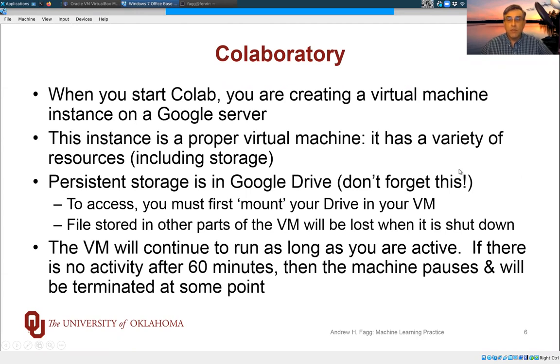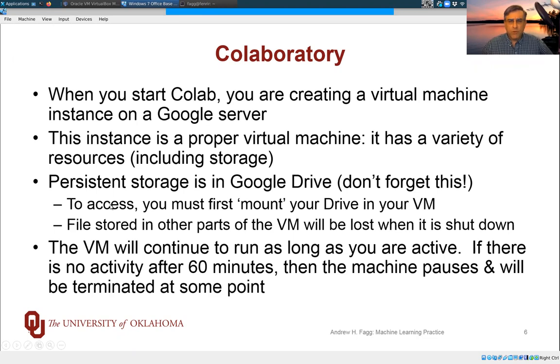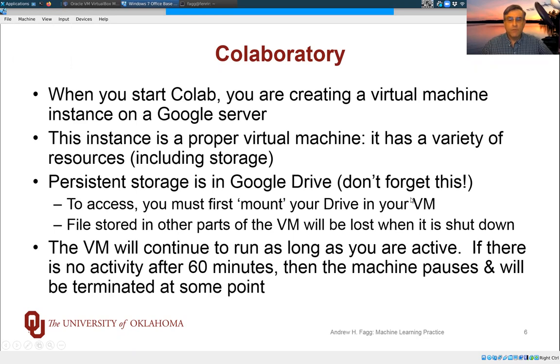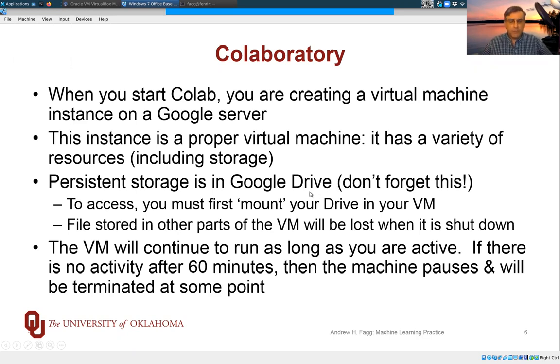The files attached to your virtual machine only exist as long as the virtual machine is up and running. If you want to be storing files more permanently, persistent storage is done within Google Drive. So don't forget this. So we'll go through an example today where we mount the drive in your virtual machine.